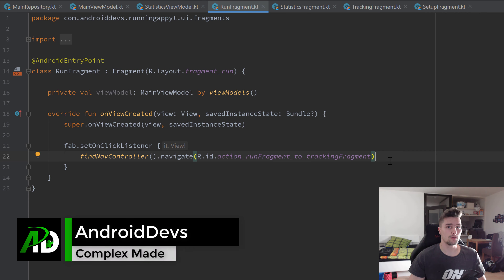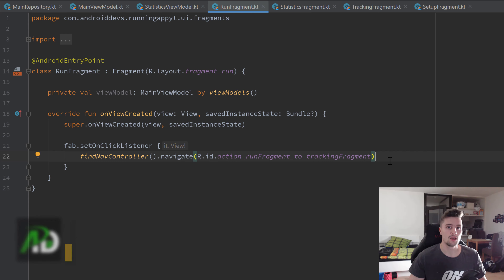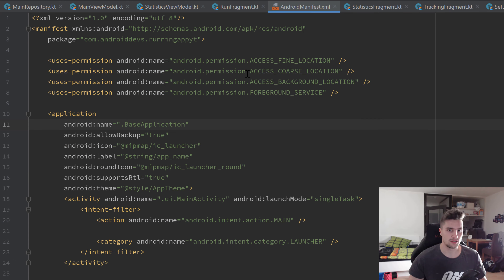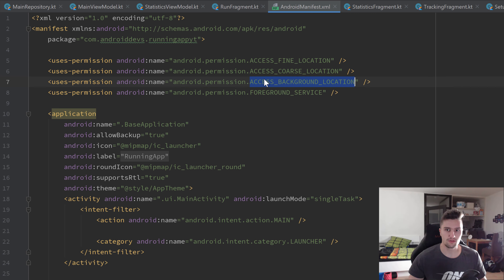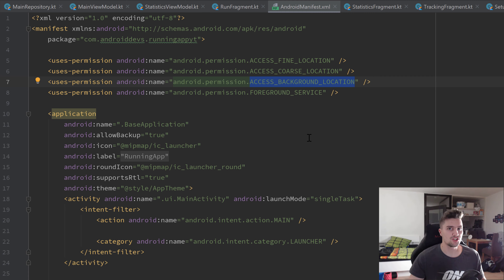Welcome back. In this video we will start with the location stuff - specifically requesting location permissions from the user. In our manifest file we have three location permissions, and the background location permission is only needed for Android Q. Below Android Q we don't explicitly need to request that background location permission; we can track location in the background by default. To handle all that, I included a library called EasyPermissions.